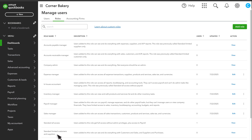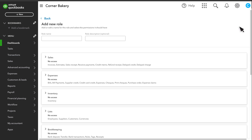Let's set up a custom role. Select Add Role. Our business has estimators who need to create and submit estimates, so let's set up that role and apply it to a new user.